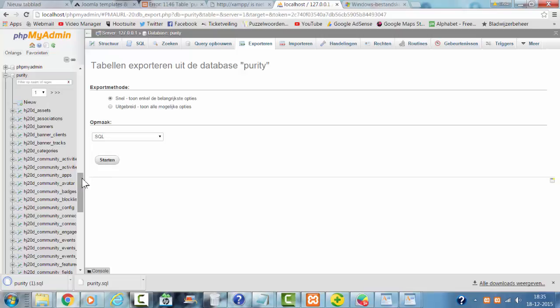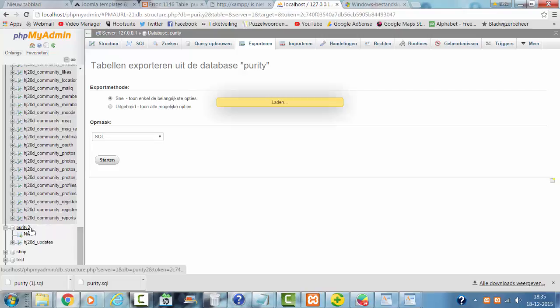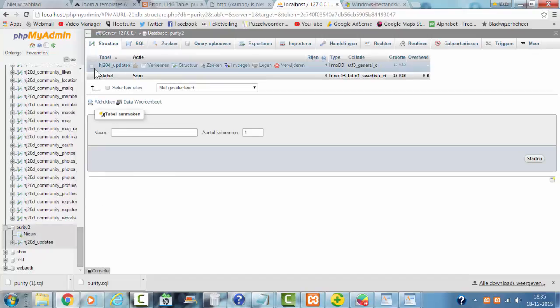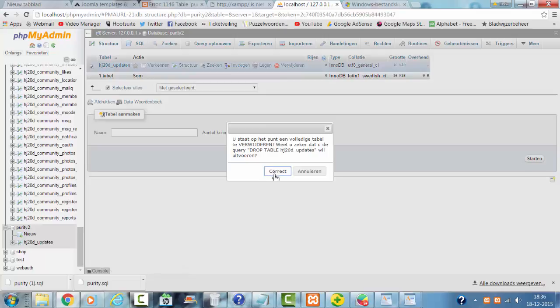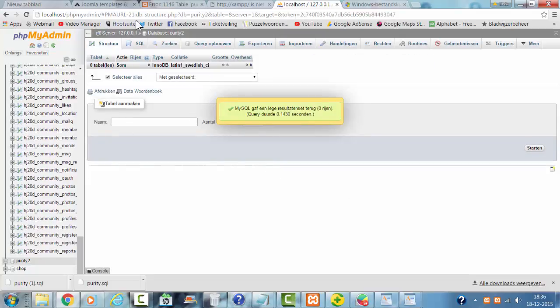And after that I'm going to create a new database. I'm going to create a new database.